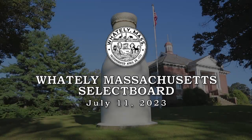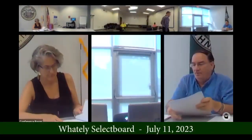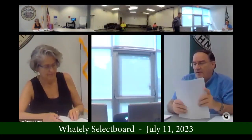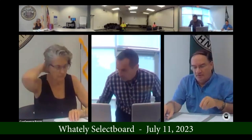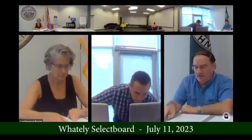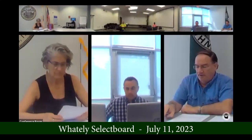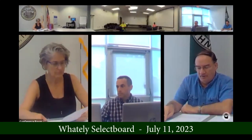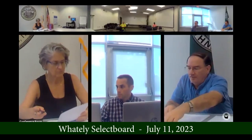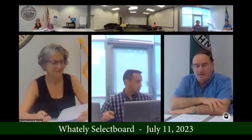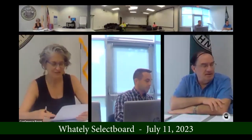It is 4:03 on July 11, 2023. We need to wait for it to order. Item number one: minutes of the meeting of June 27th. Any comments?